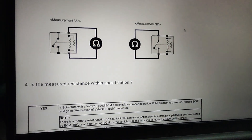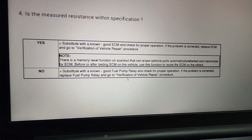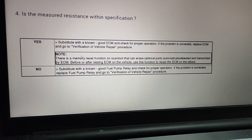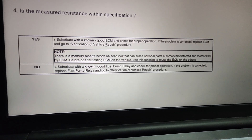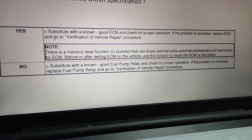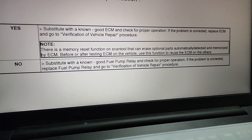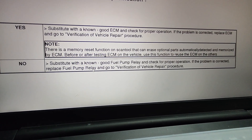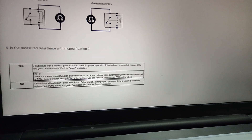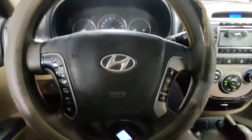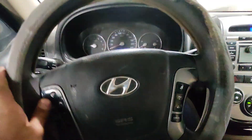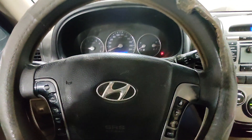If you get the same readings as shown in the diagram, you just need to replace the PCM. If not, just replace the fuel pump relay and check for proper operation — swap the fuel pump relay with any other relay and check if the car runs. What I found in this car is that I simply swapped the fuel pump relay to another position, and the car is good to go. The car starts now.